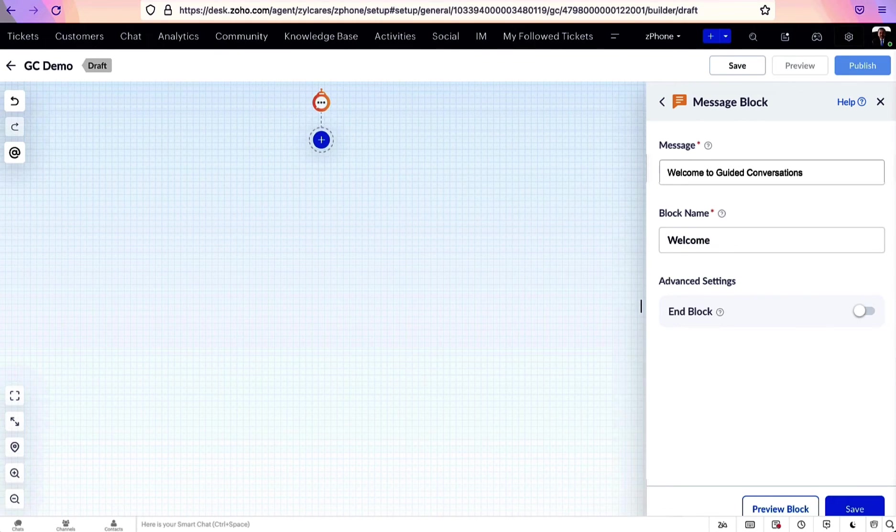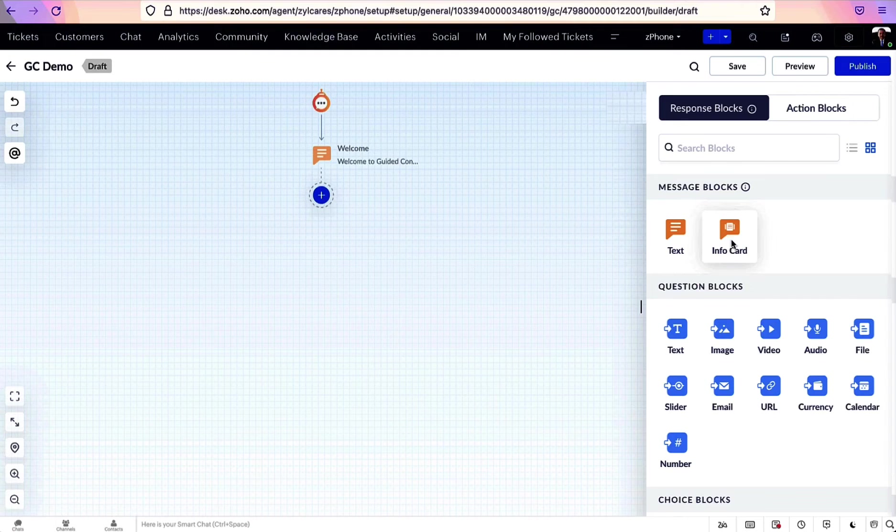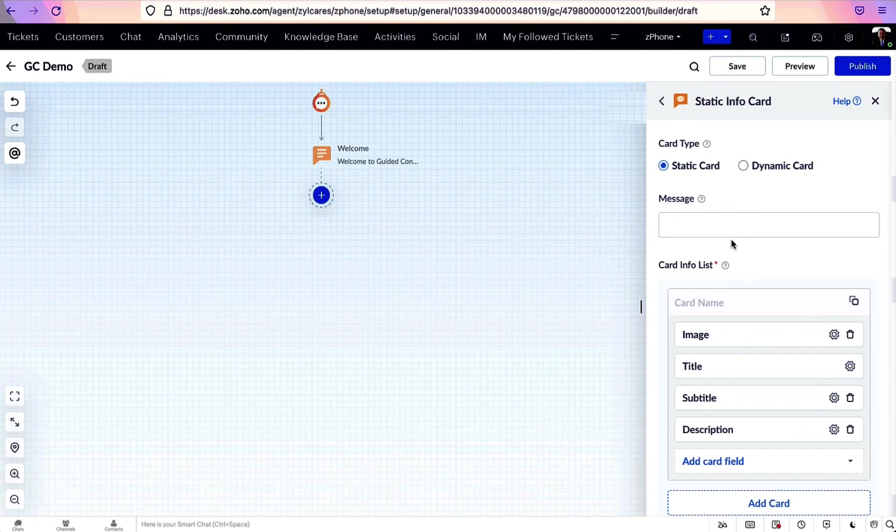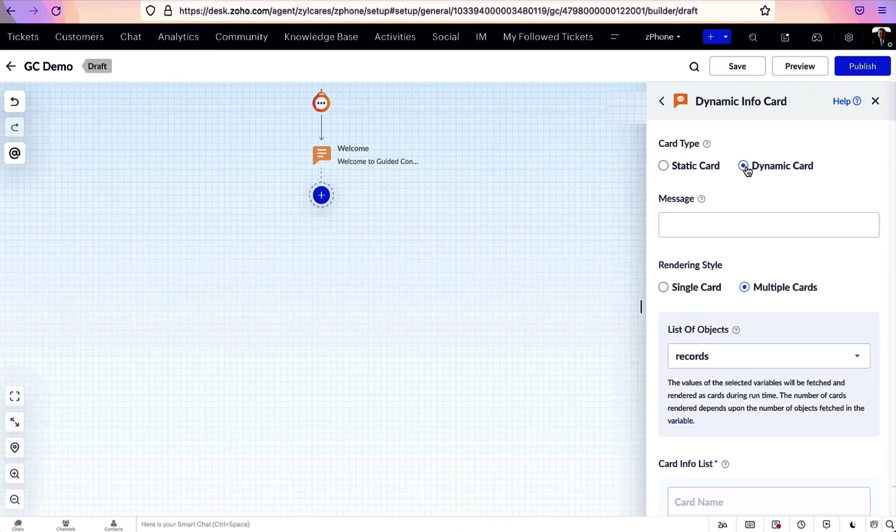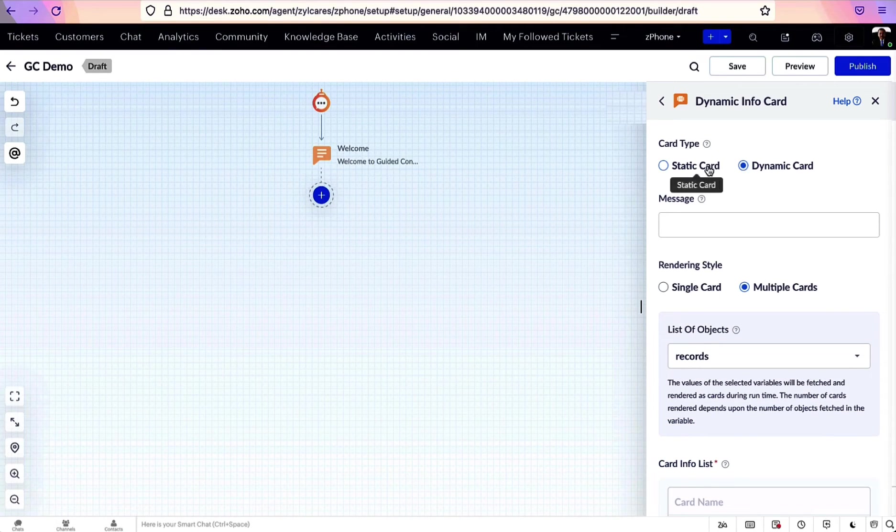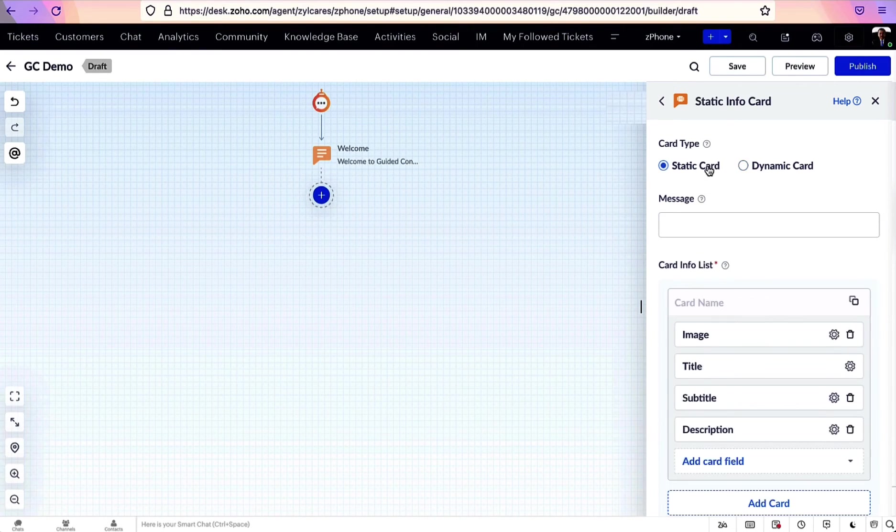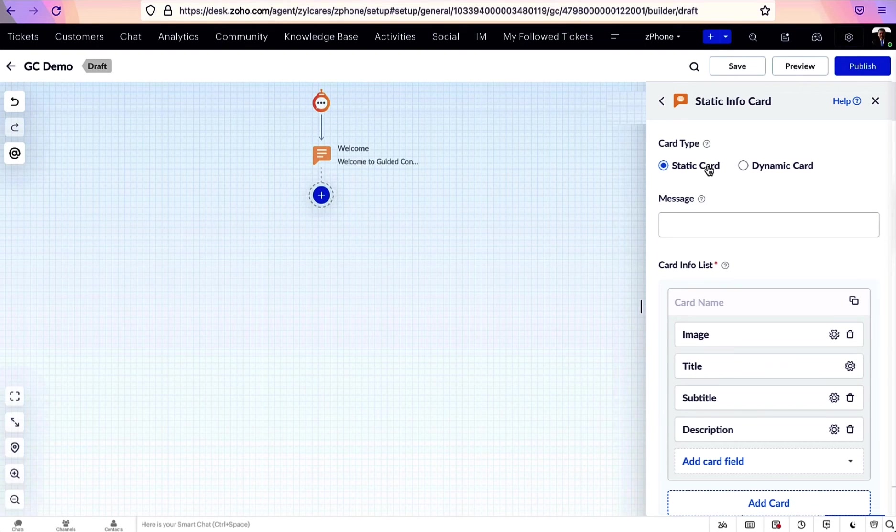Next is the info cards, which can be used to display information in the form of cards. Here you have static and dynamic cards. Static cards are used to display fixed information. They do not change during runtime.